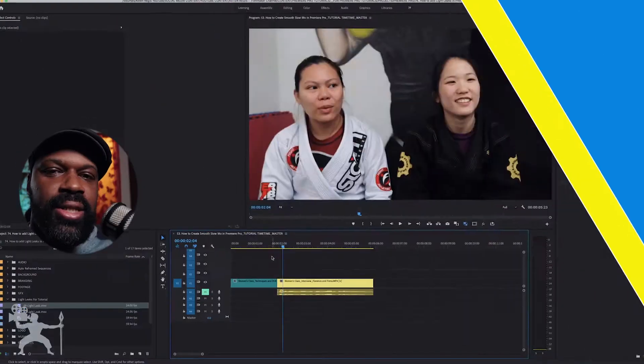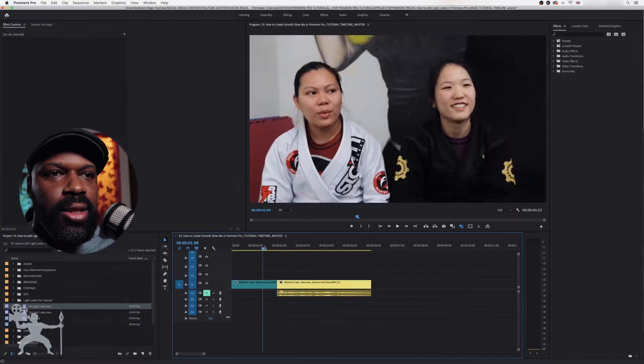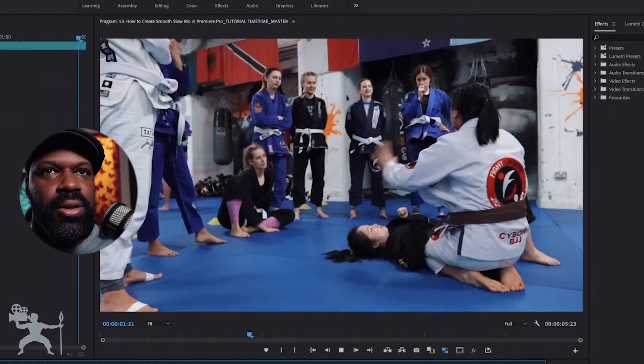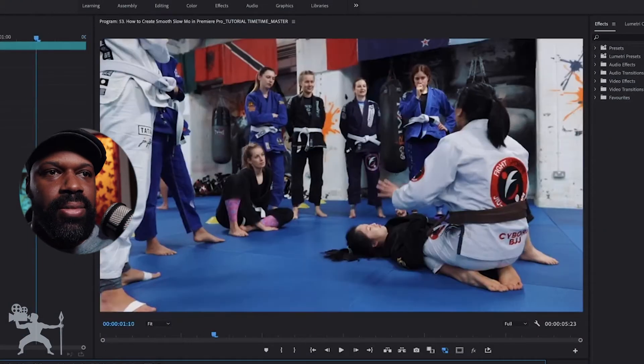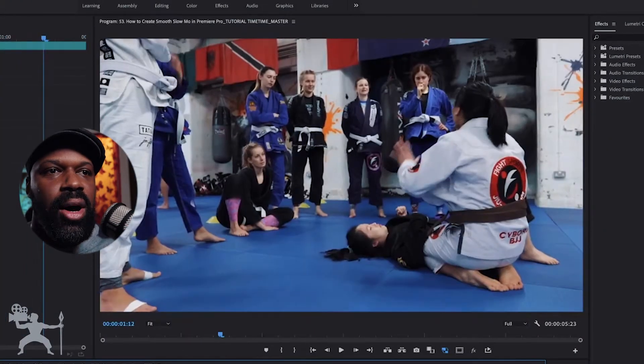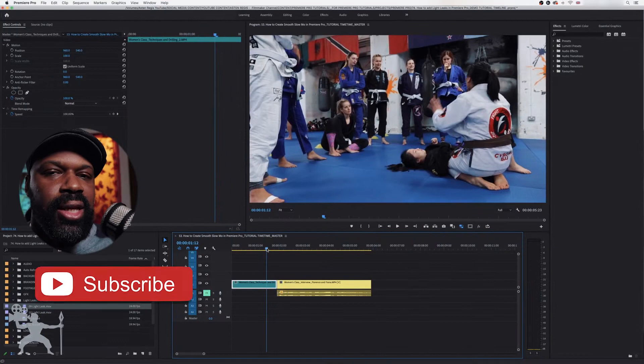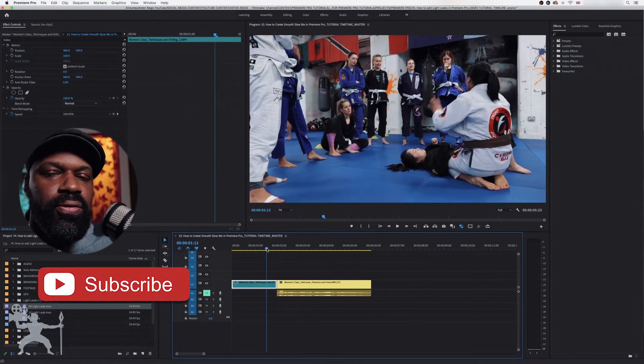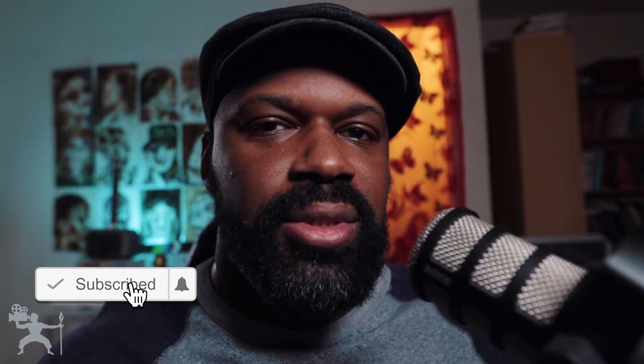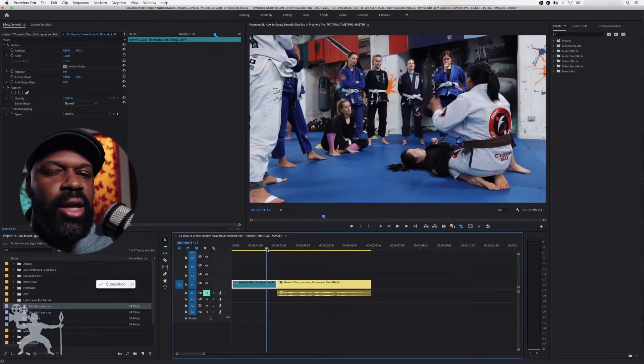Okay, so here's our sequence in Premiere Pro. We have these two clips here. Now, I like to use light leaks to form a transition, but you can have them across your clips in any way you wish.